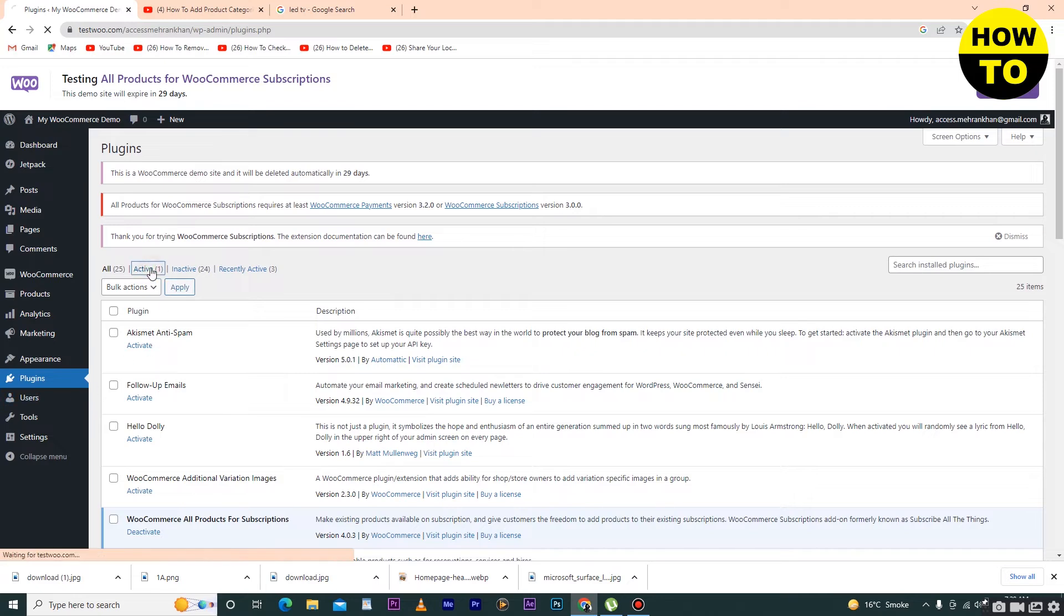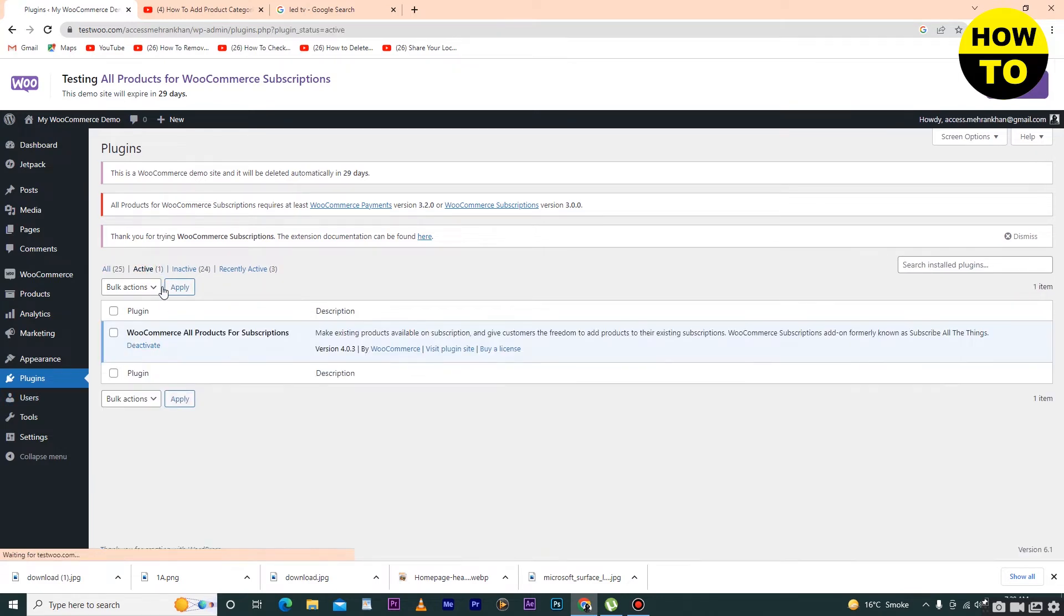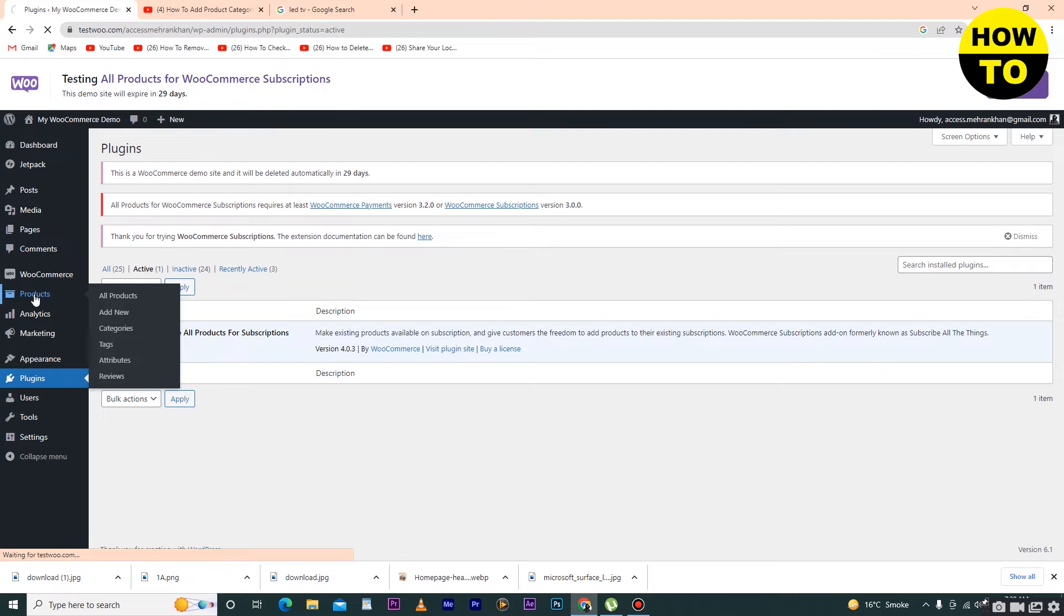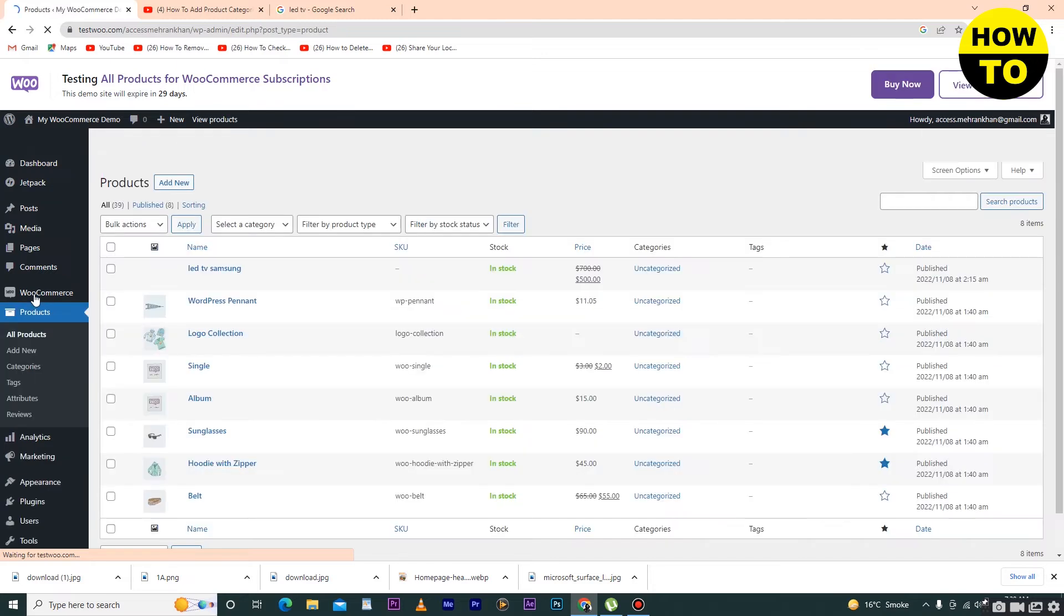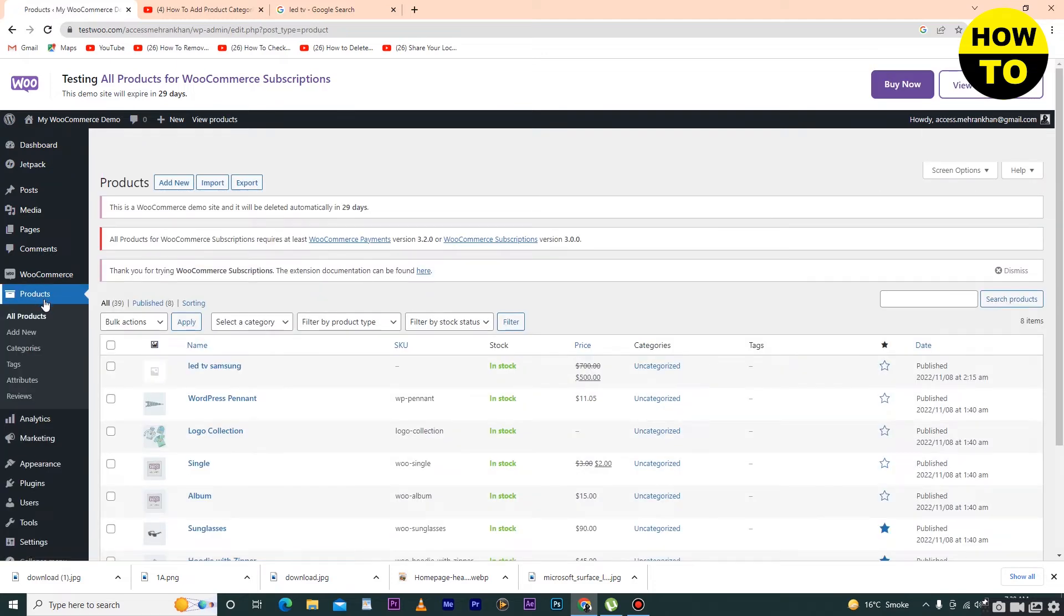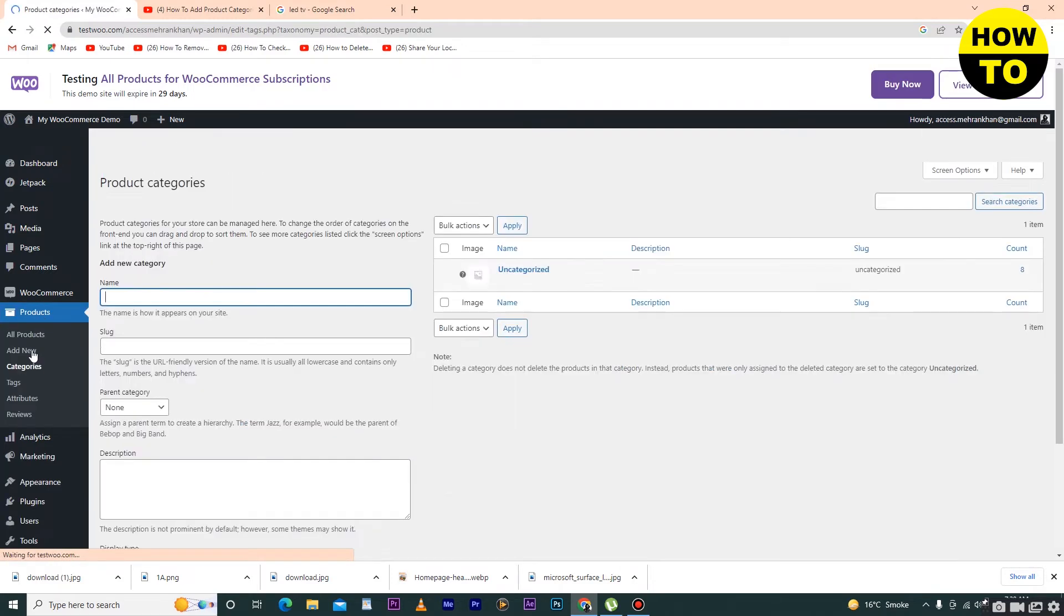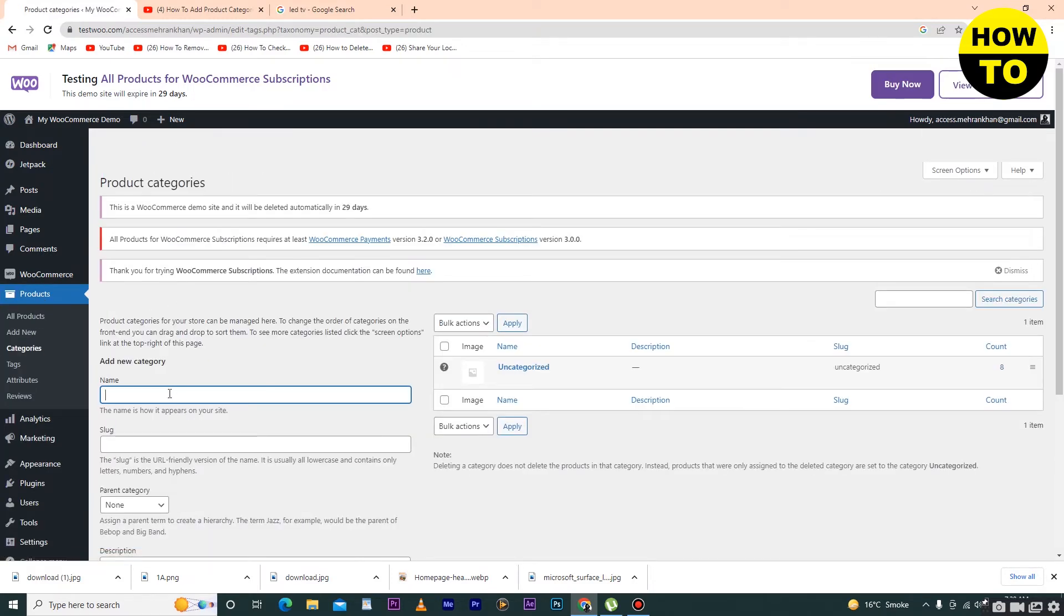here you can see I have active plugins: WooCommerce and All Products for WooCommerce Subscription. Now go to Products and then click on Categories. Now I want to show you how to delete the category.